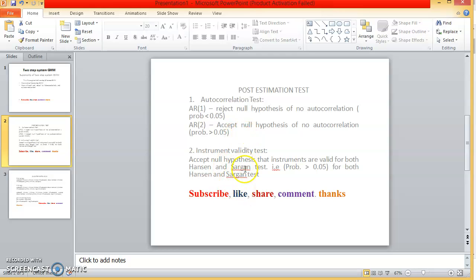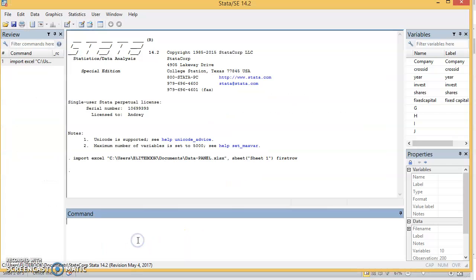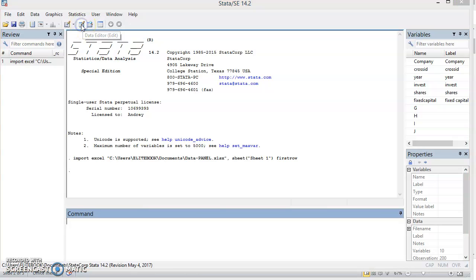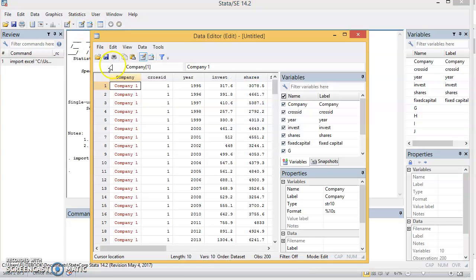Now let's go to Stata for a simulation. This is Stata 14. I have my data imported into Stata already. I'll come to data editor here to see my data.